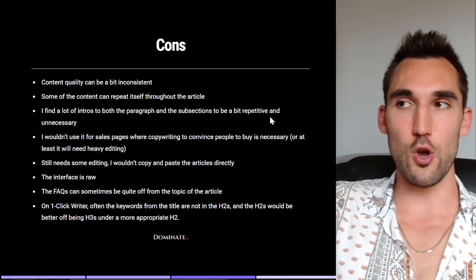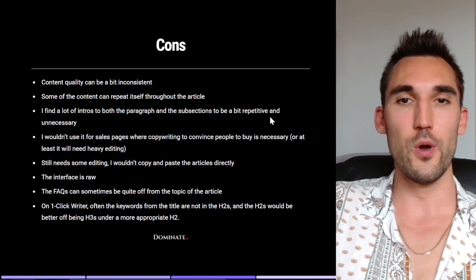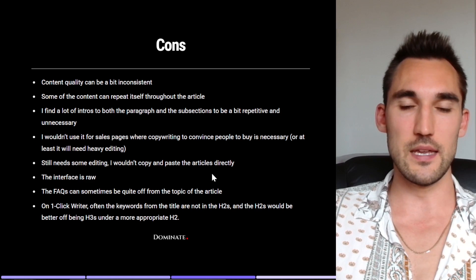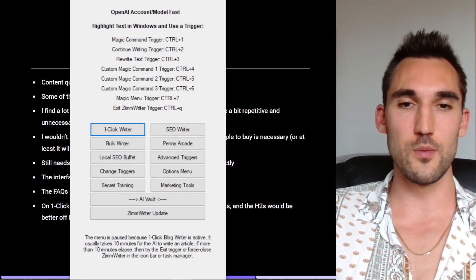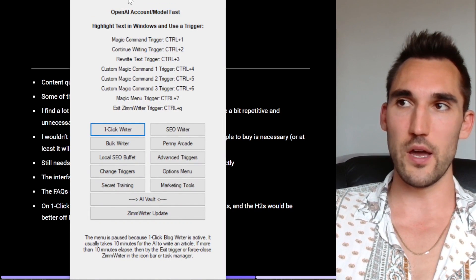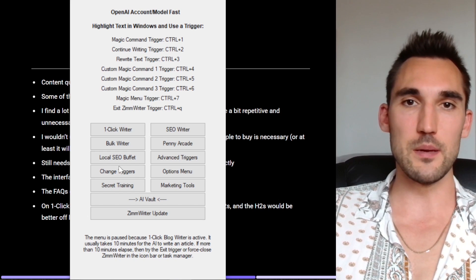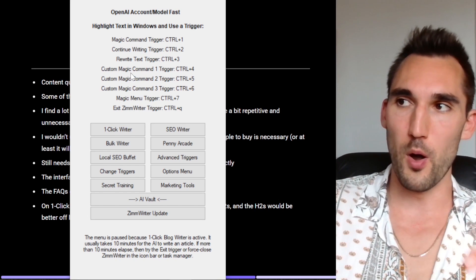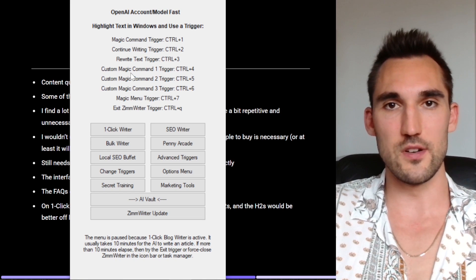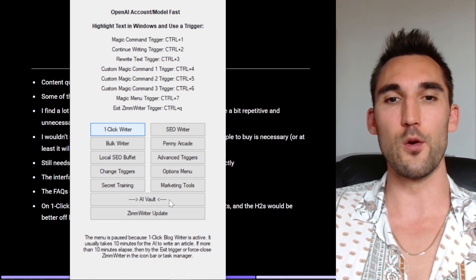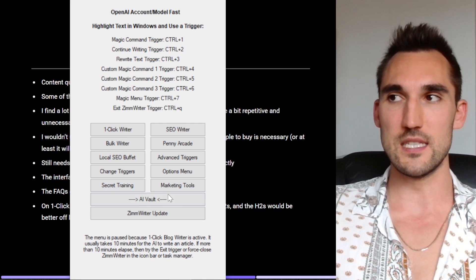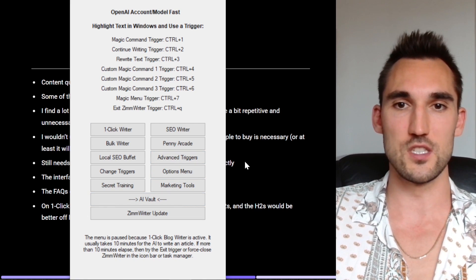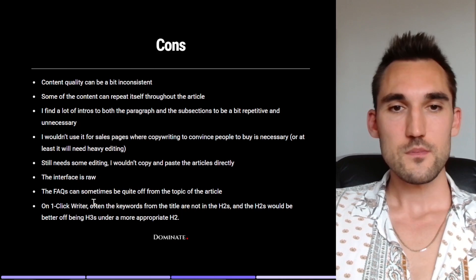Now the interface of ZimmWriter is a bit raw. So this depends obviously on the individual. I personally don't mind it too much because I know I can use it and I know how to use it, so it's fine. But it can be a bit raw compared to some other tools that are obviously more polished and more focused on user experience and things like that. So you just need to be aware of it, you can definitely use it and there's nothing wrong with it, but you just need to be aware that it's not as polished as some other tools.